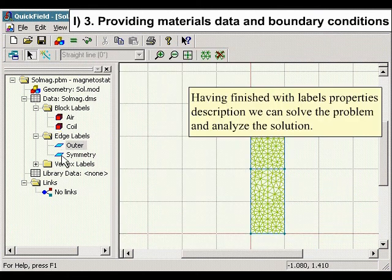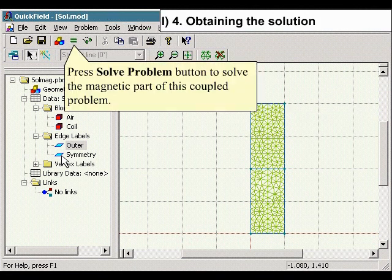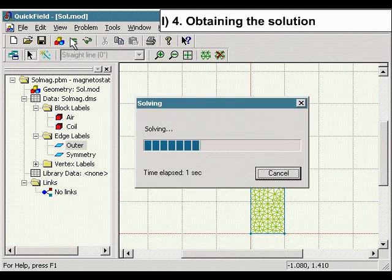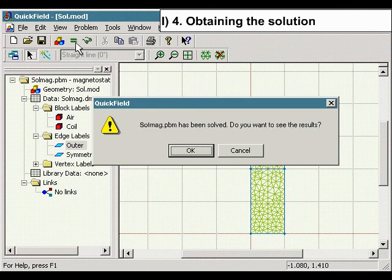Having finished with label properties description, we can solve the problem and analyze the solution. Press the Solve Problem button to solve the magnetic part of this coupled problem.